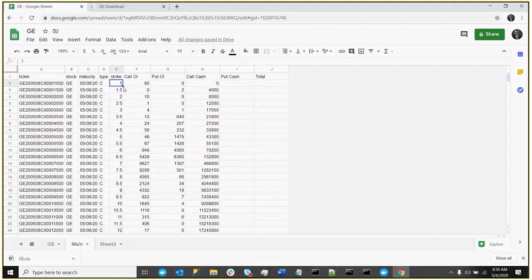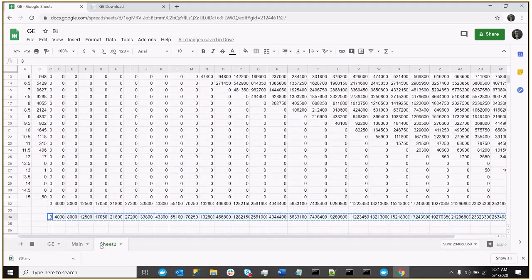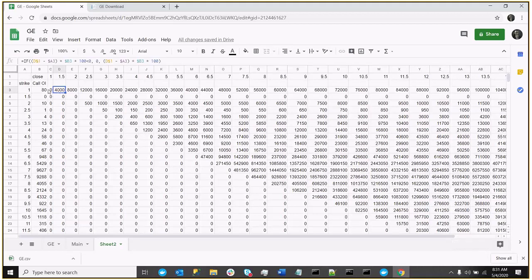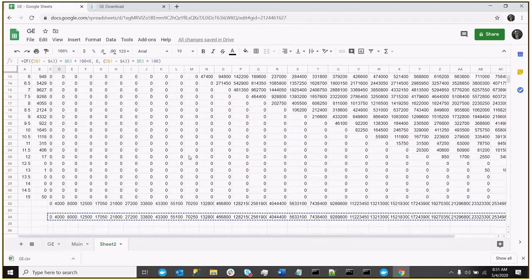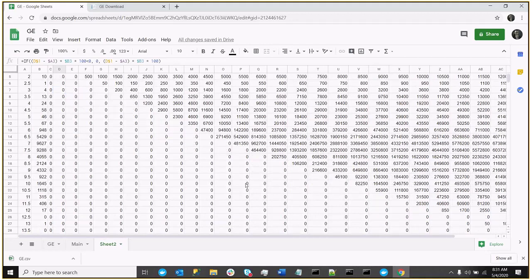Paste transpose. So now, for each strike I have the total cash value across all the strikes at this particular close. So, you know, again, at the one close, no value. At the one and a half, there's $4,000 in value. At the two, there's $8,000.